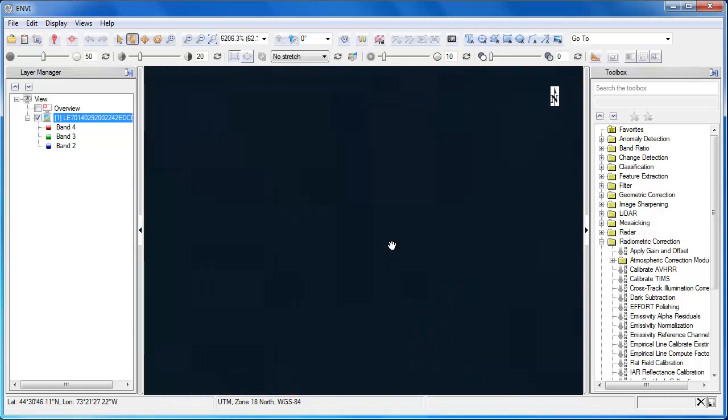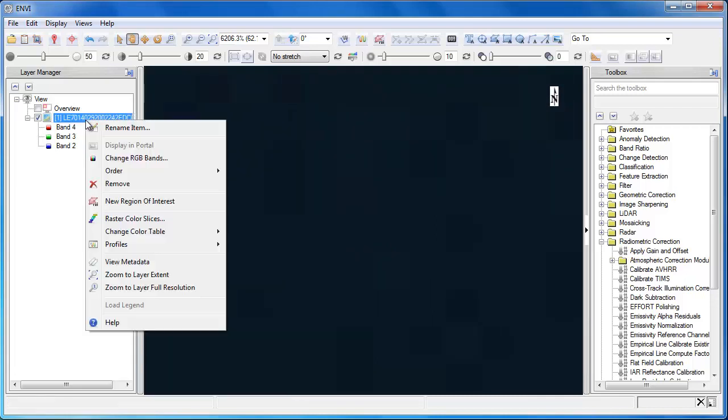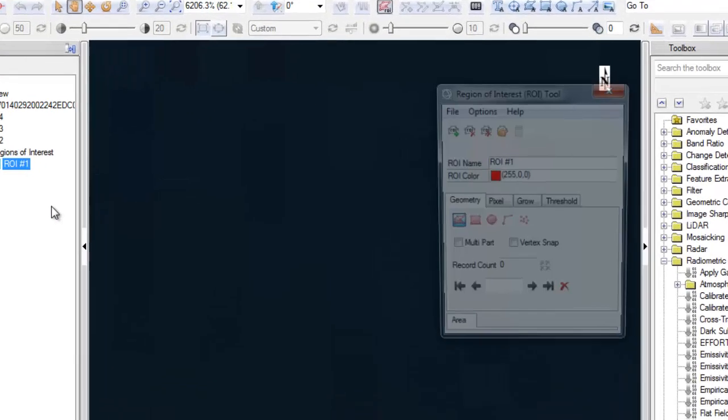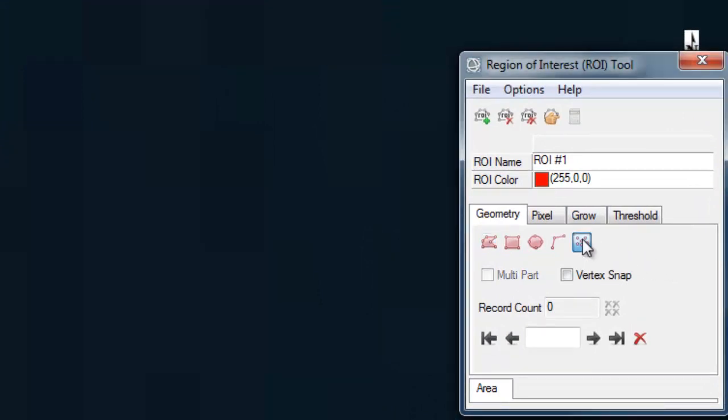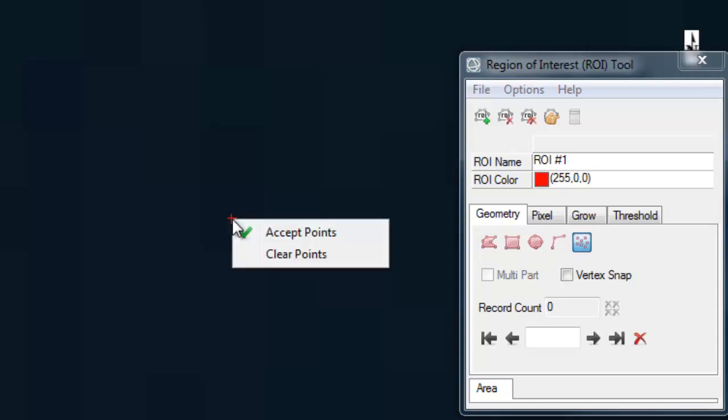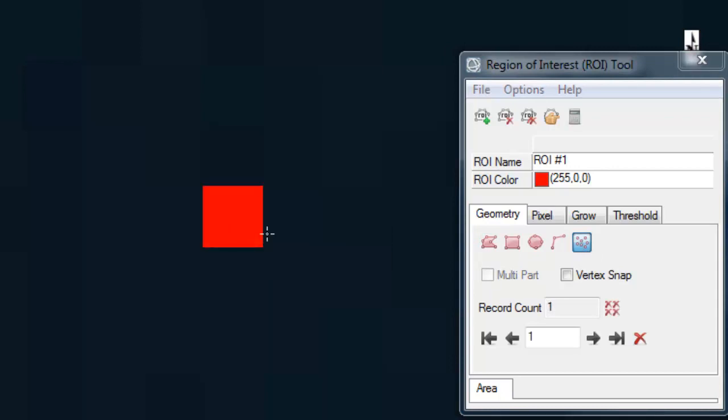To create a region of interest, we'll move over to our Landsat scene in the layer manager, right click, and choose new region of interest. This opens up the region of interest dialog box. I'm going to choose the pixel based approach, so I'm just going to select a very dark pixel in the center of the image here. I'm going to click on the location, then right click to accept the points, and you see I have a single pixel region of interest.